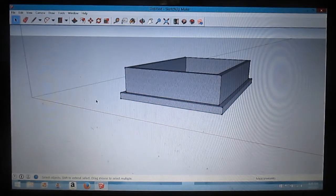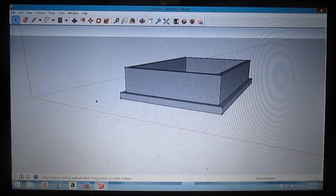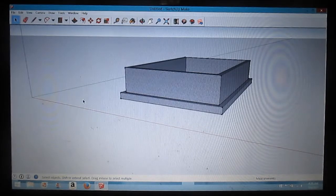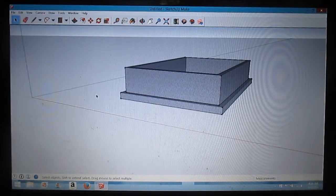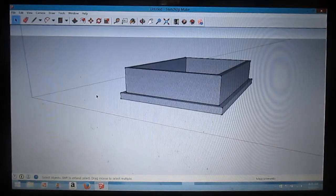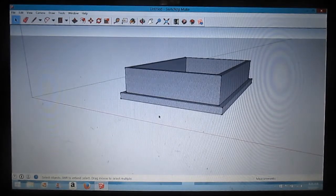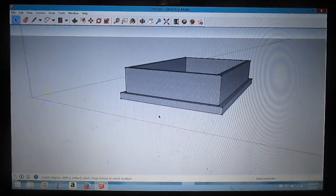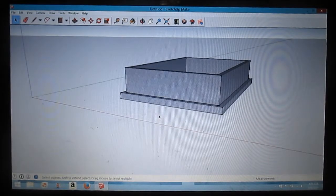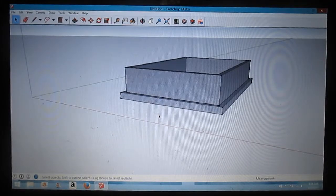That's how you draw a simple foundation. That'll be the end of my first video. Next one will be on how to draw a floor system.